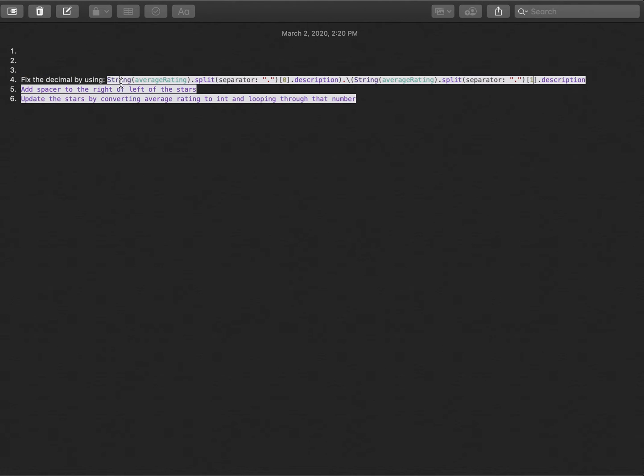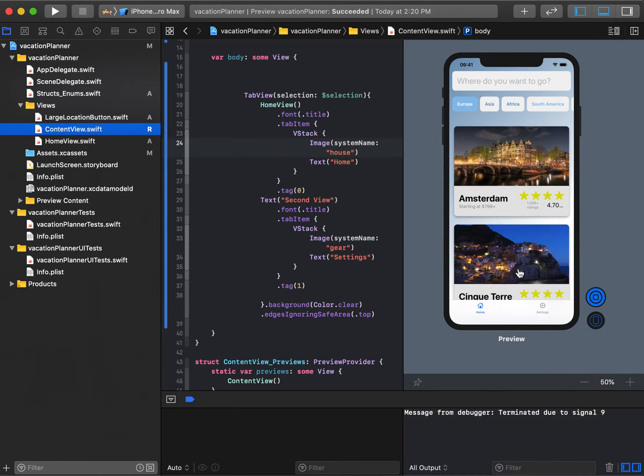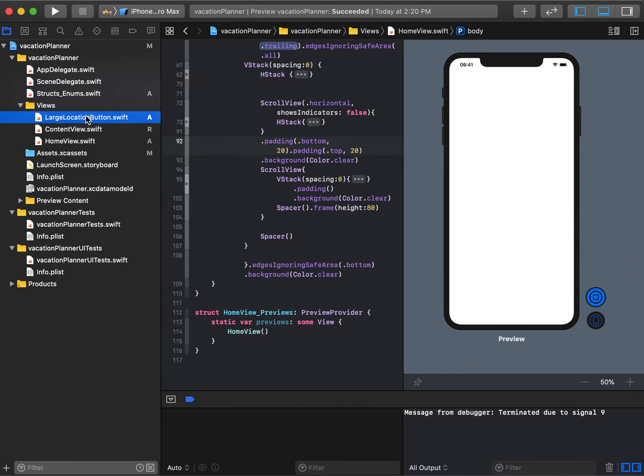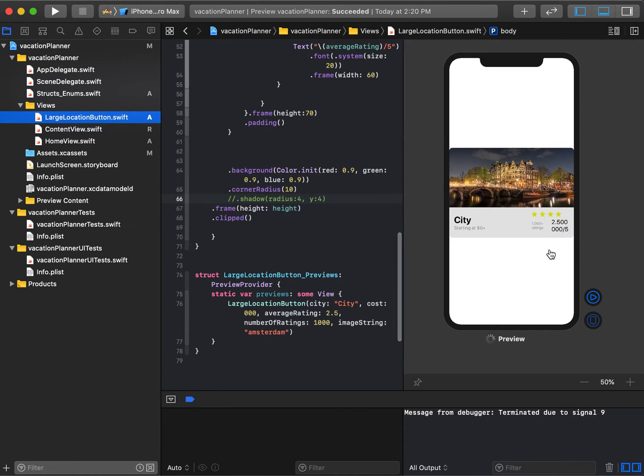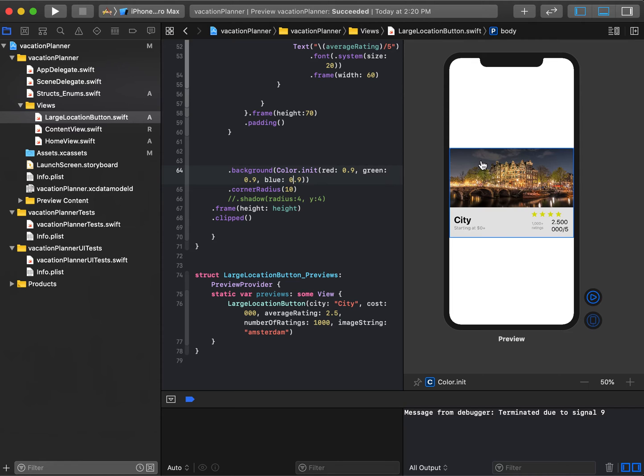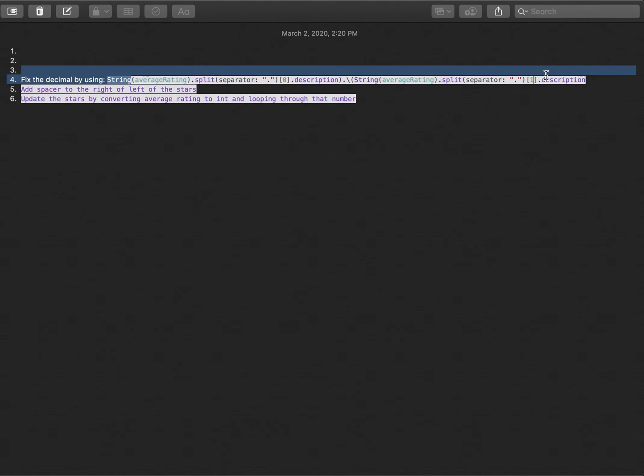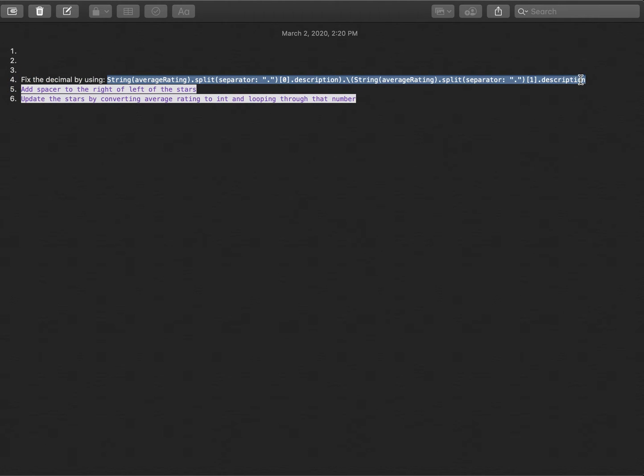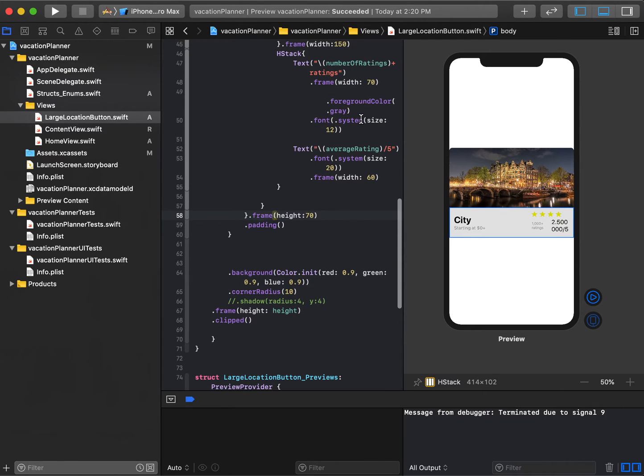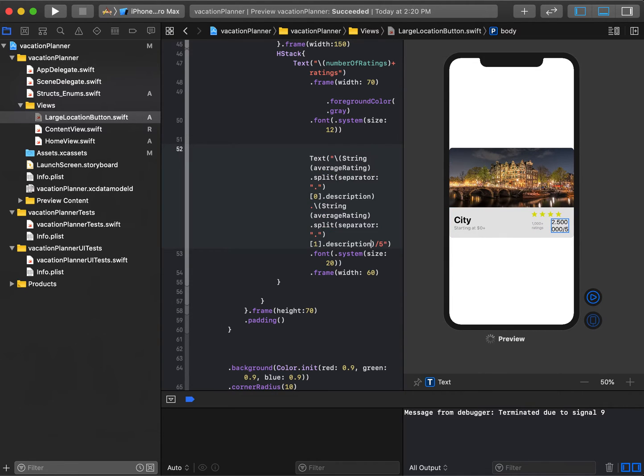The next thing we need to fix is this 4.7000 issue—all that stuff does not look right. If we go to the large location button, we get this 2.5, 0, 0, 0, 0. You don't want that. What we want instead is just 2.5. I took some time and wrote this out before creating this video, and I'll walk you through what it says.